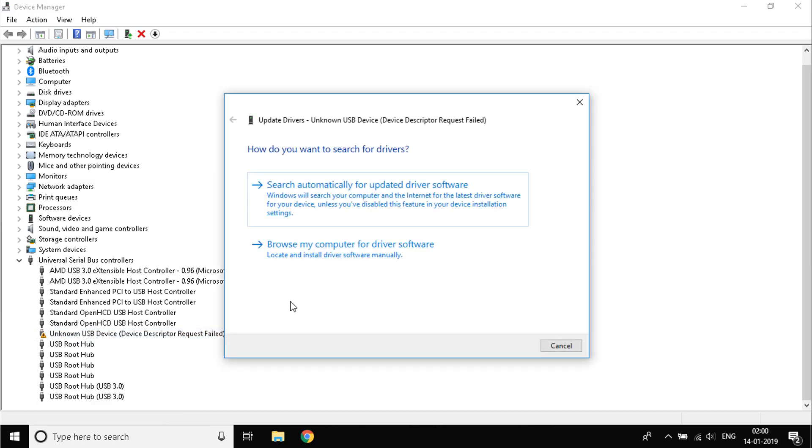When you click on Update Driver, another pop-up will open up. Click on Search Automatically for Updated Device Driver Software. Make sure your system is connected to the internet when you are doing this.